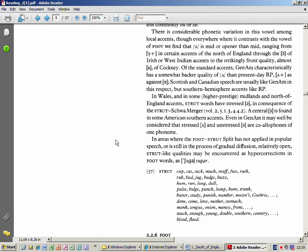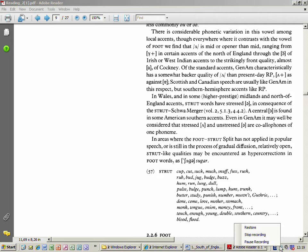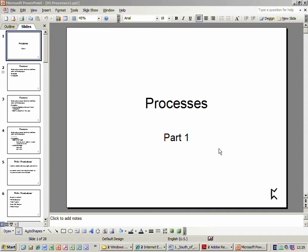How are we doing for time? We've come to the end of this section. We'll have a short break while setting up. [Break] Resume the recording. Let's start again.